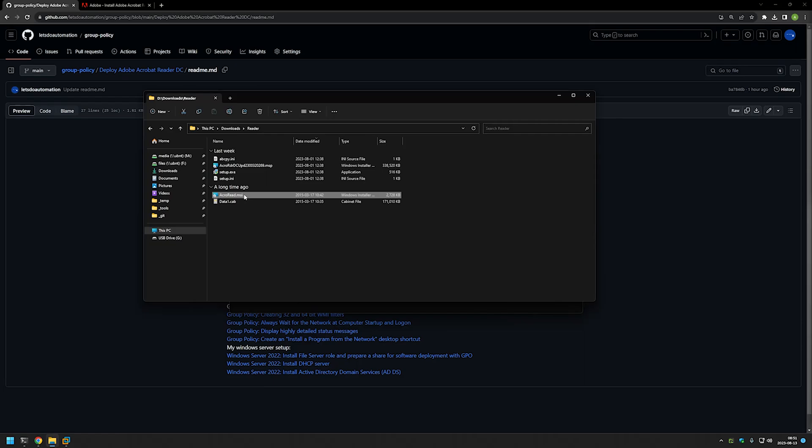This is the second problem that we need to solve, because we cannot use this file as-is. If we would use this file it would install an older version of Adobe Acrobat Reader, and that's not what we want in most cases when deploying software. To solve it we will need to extract the contents of this MSI file — this process is called creating an administrative installation point. Then we can use a patch to update the installation files inside of it.